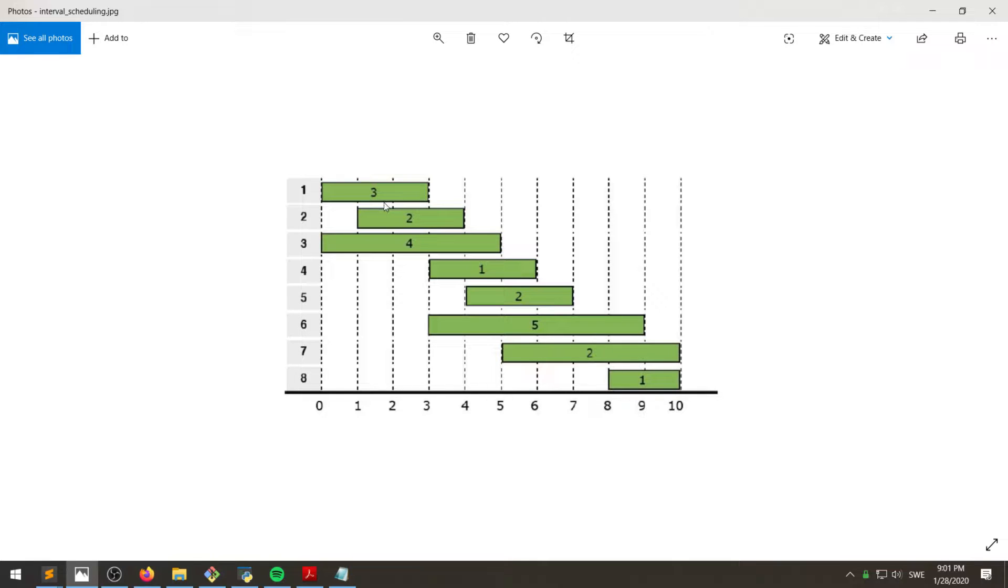So what that means is that we want to do as many of these tasks as possible, but none of them can overlap each other.